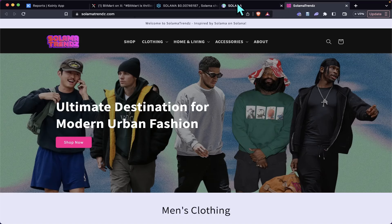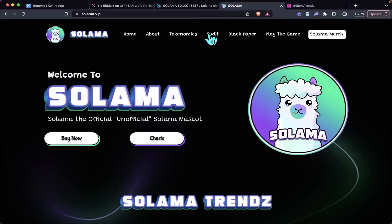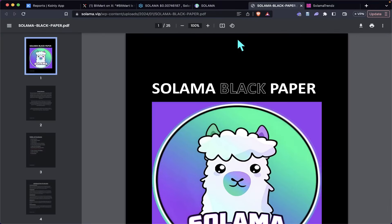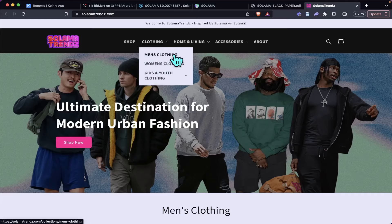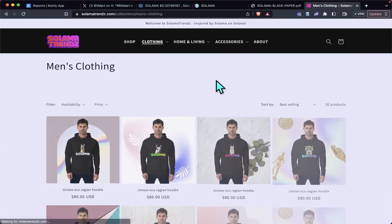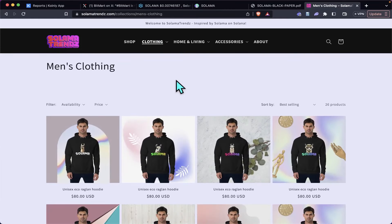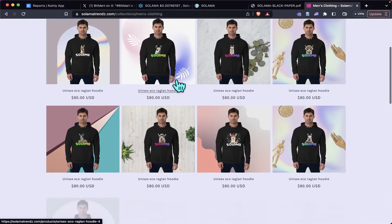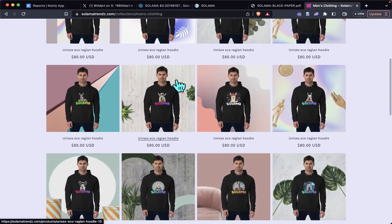There's different tiers to it, and all that is in the black paper. If you come to the Salama website, the black paper is right up here and it outlines the different tiers of token holdings to get that revenue share. They're constantly adding new items—they got hoodies, shirts, different accessories.